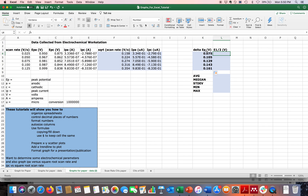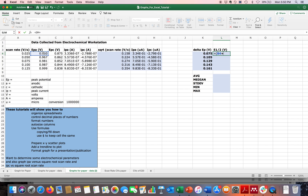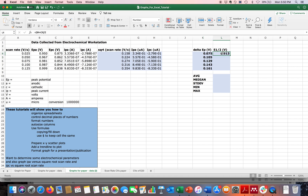Next is E1/2, which is the average of EPA and EPC rather than the difference. Using proper parentheses just like in regular math: equal sign, open parenthesis, click B4, plus, click C4, close parenthesis, divided by two. That gives us the average, which looks reasonable. I copy it down for the whole set and verify the last one is averaging B8 and C8.